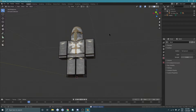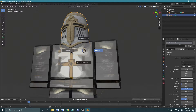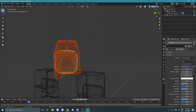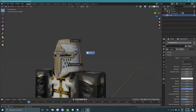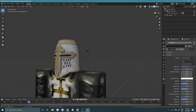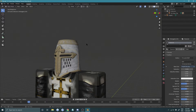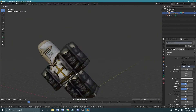Press Alt+H to unhide everything. Select the helmet, go into wireframe, select the head, then press Ctrl+P to parent it. This makes the helmet part of the rig — if you select the head and press R, the helmet moves with it.